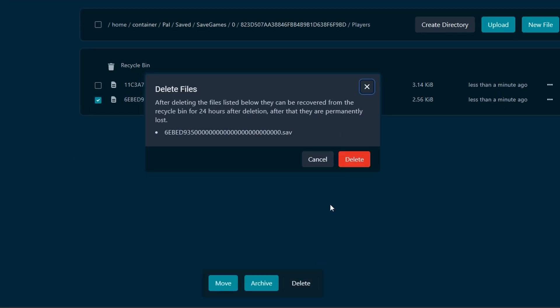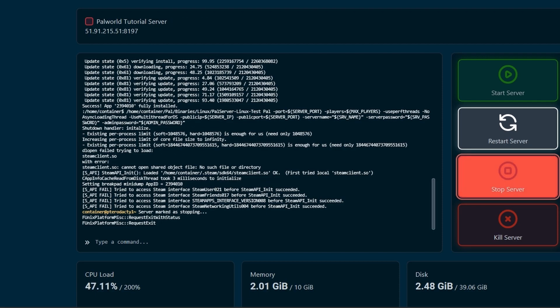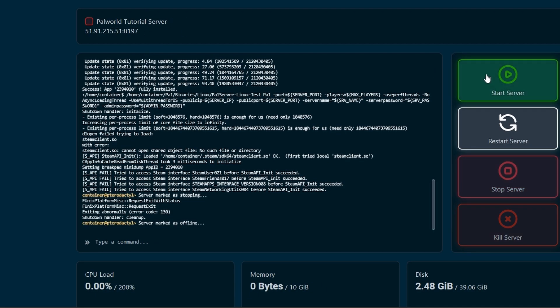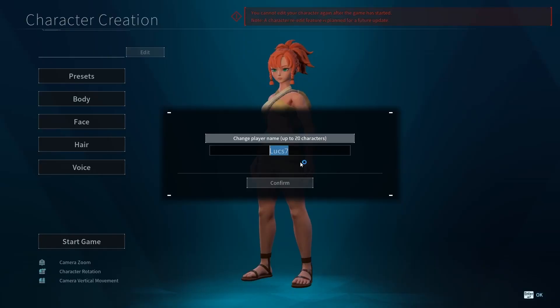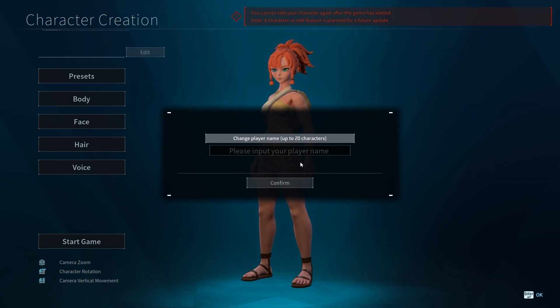Let's test it. Stop the server, now let's start it again and try to join. And as you can see, we removed the player data for our player and we have to create our character again.